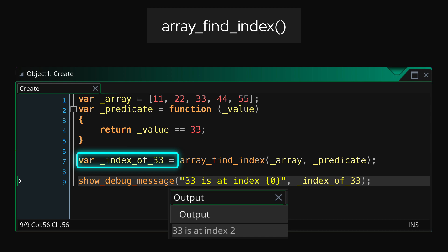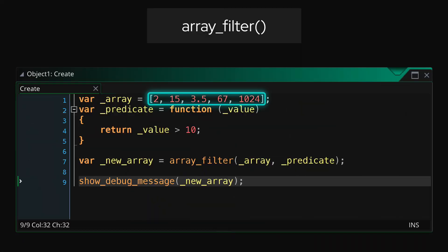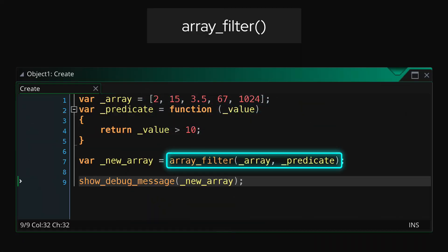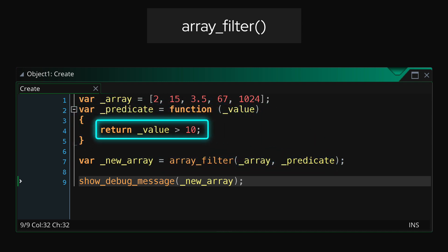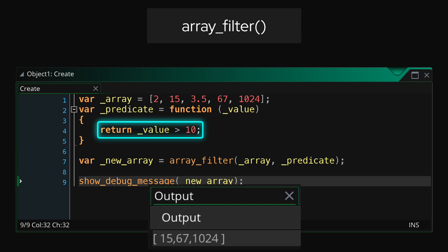For example, array_find_index takes a predicate method, and when your predicate returns true on an element it gives you the index of that element — so it basically helps you find an index in the array. There's also array_filter, which also takes a predicate. When your predicate returns true on an element, it takes that element and puts it into a separate array. So I have this array and I'll run array_filter on it with a predicate that returns true if the value is greater than 10 — and by the end I have a new array with only those values that are greater than 10.